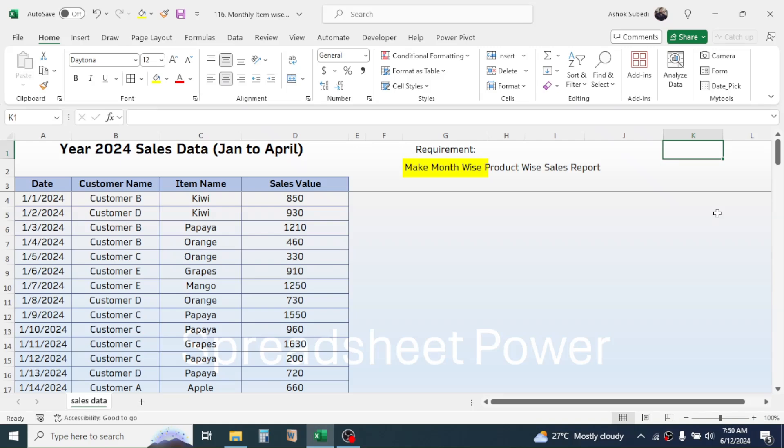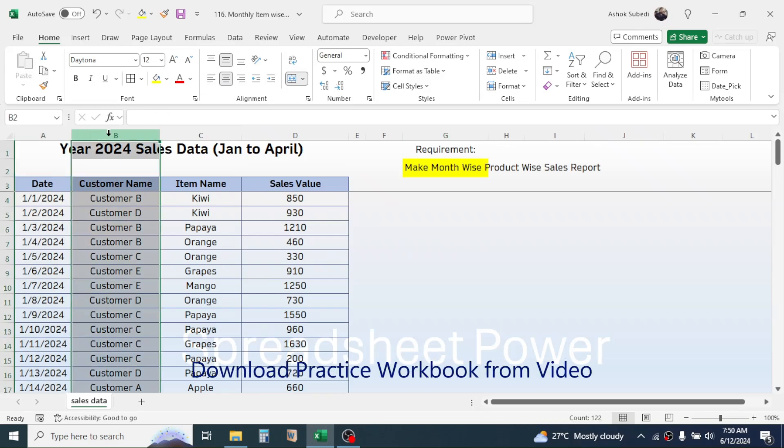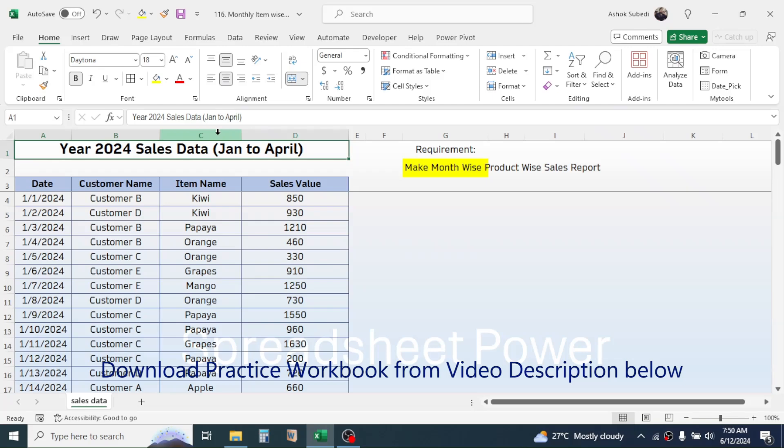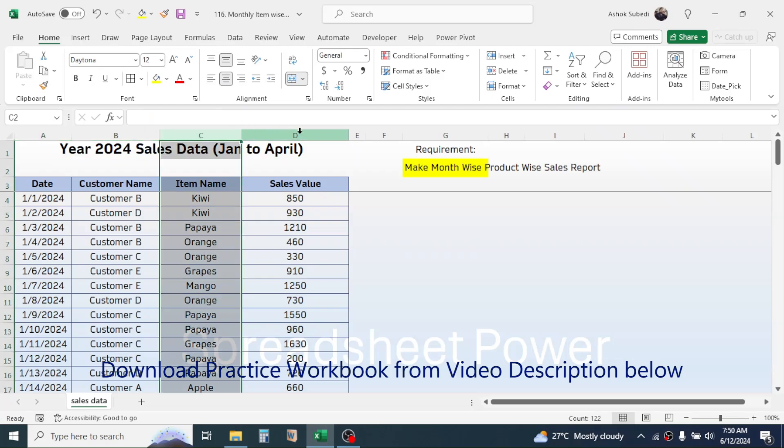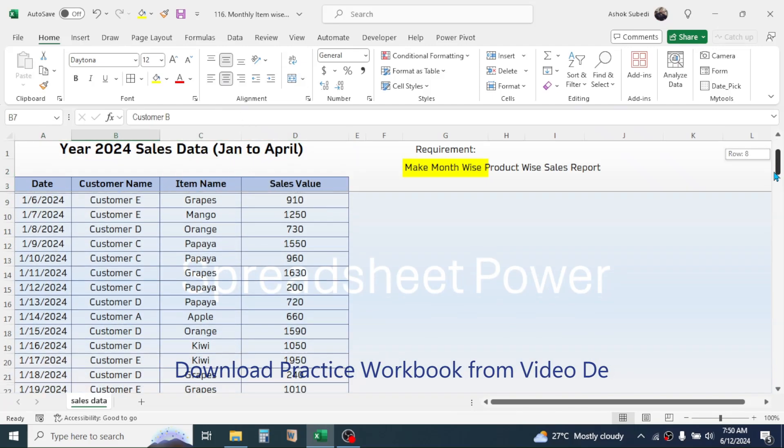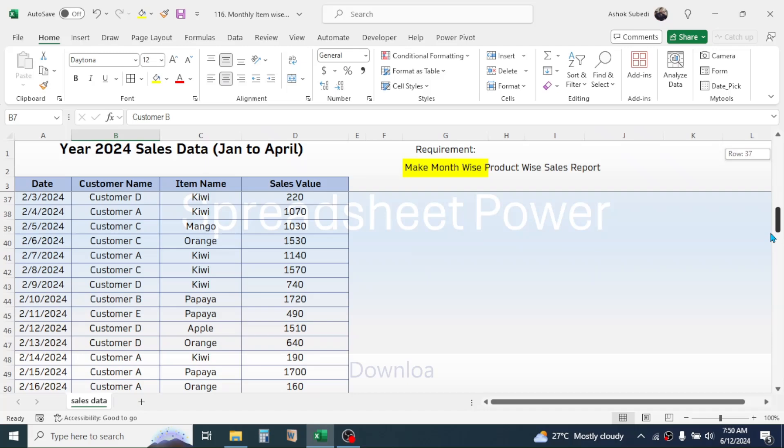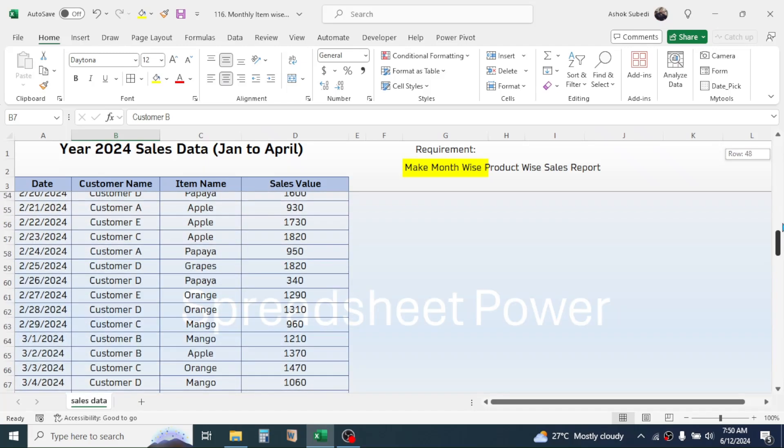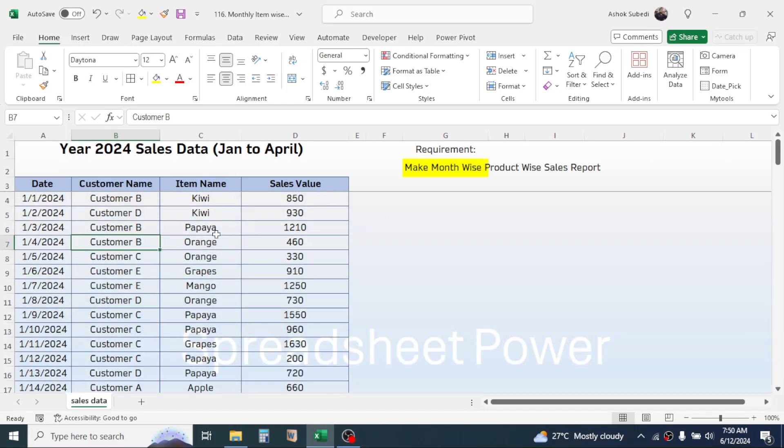Here I have the data of the sales which contains the date, customer name, item name, and sales value. From this data I need to create a product-wise month-wise sales report.